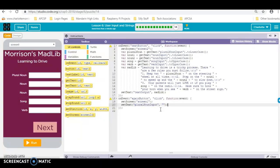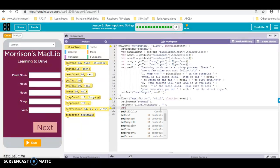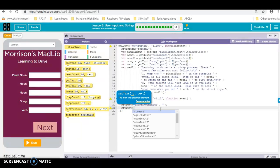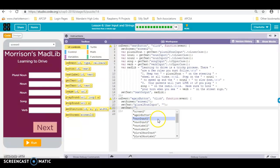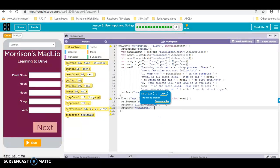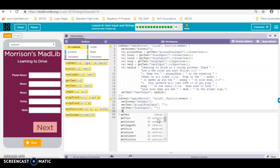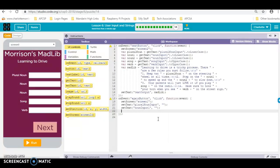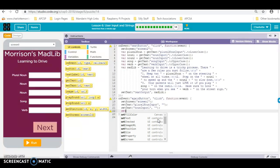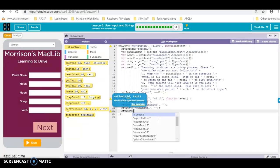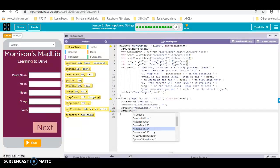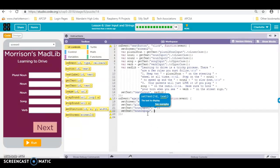Then we just do this for each one of the inputs we have, and once you put the last one in, everybody will be nice and cleared out when we want to play again.